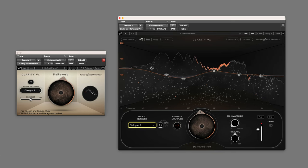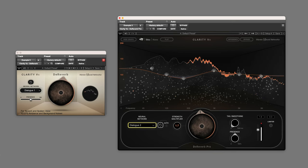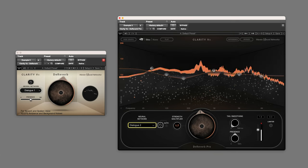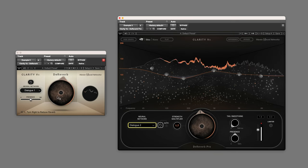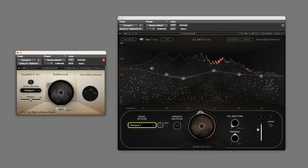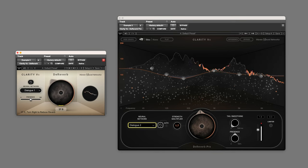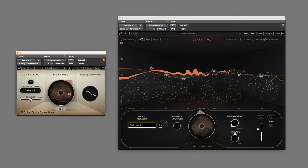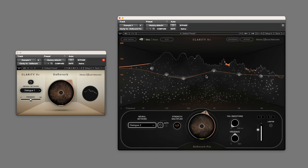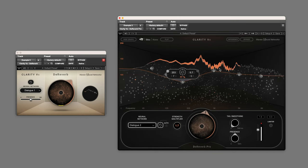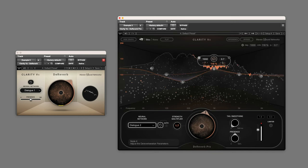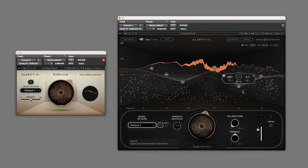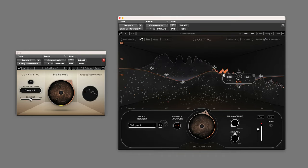ClarityVX D-Reverb and D-Reverb Pro are both designed to remove reverb from dialogue and sung vocals. They operate on the principle of a single dial which controls the total amount of reverb reduction. The basic version should be fine in most cases, but if you need to contour the frequency range of the reverb reduction, ClarityVX D-Reverb Pro provides a graph section with six adjustable nodes. We'll look at this shortly, but for now let's start with the standard version.